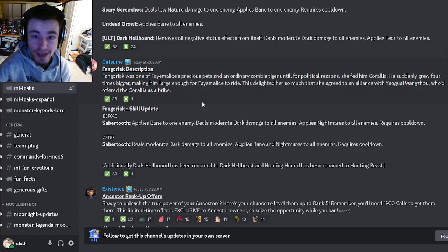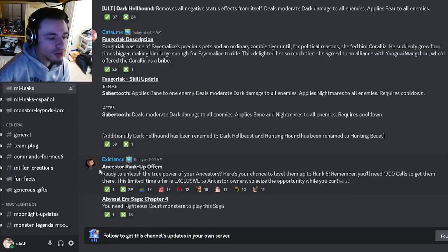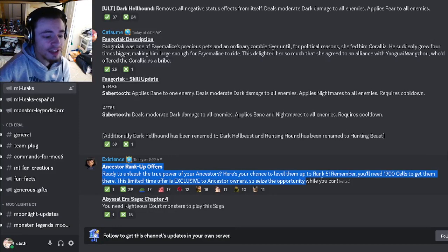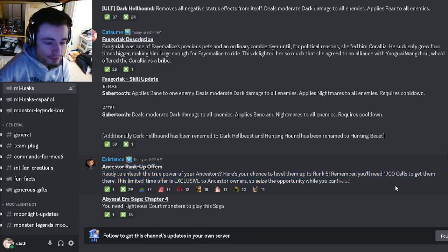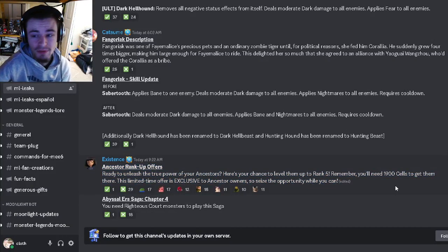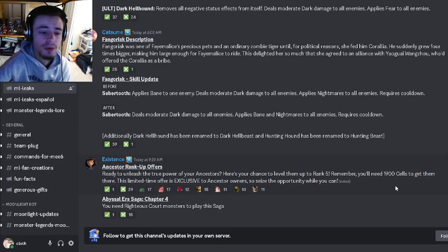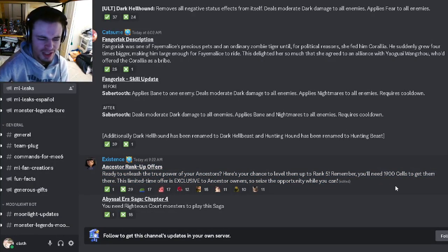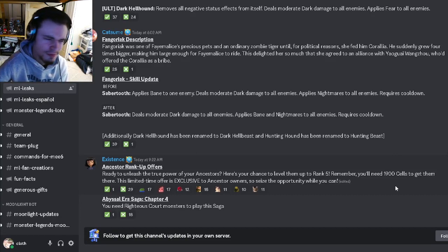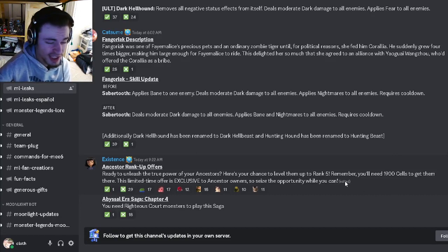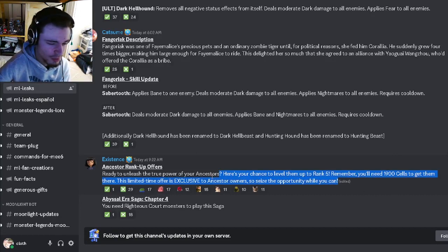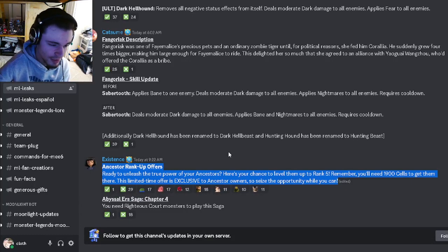There's also going to be some ancestor rank up offers, so if you have an ancestor, you will be able to pay to rank it up, which is kind of meh. I wish they didn't do that, but I guess they want money and that is a great way to get money.